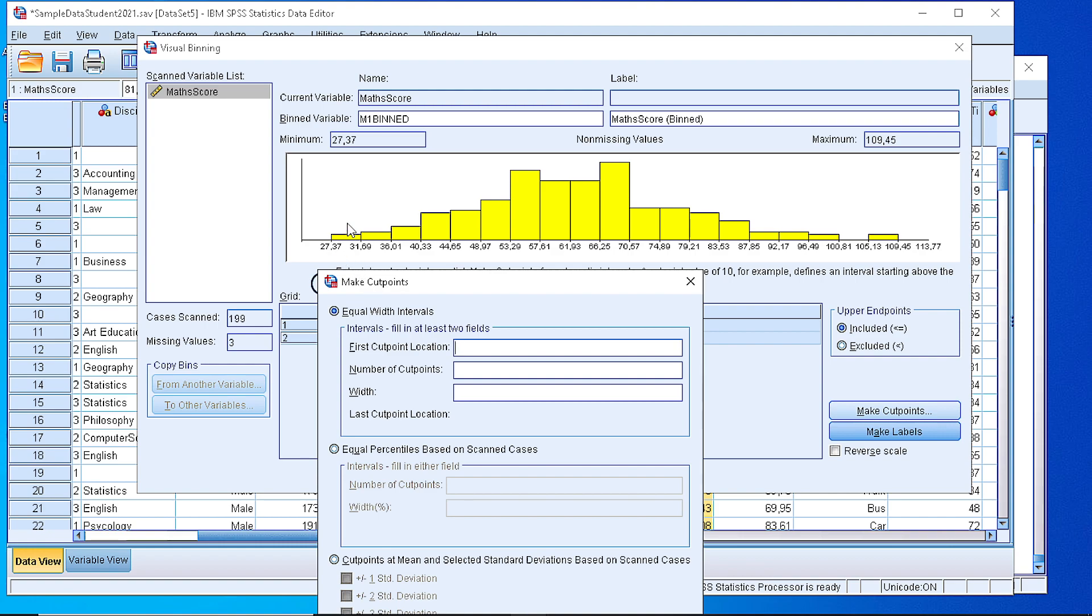And it would be nice if we can consider the outer left point of our dataset. For example, we see that for the mathematics the lowest score is 27, so we could place our initial cut point at 15 or 20.